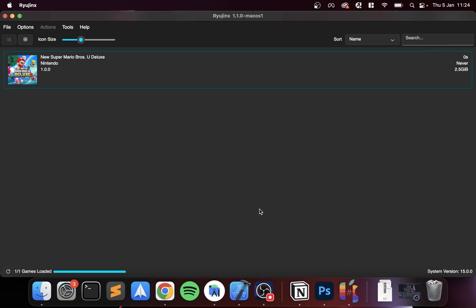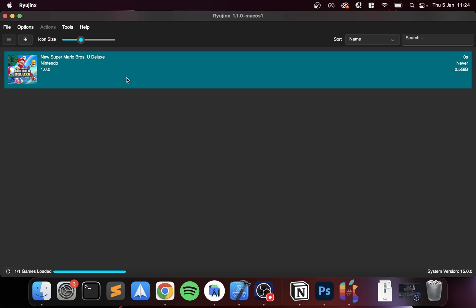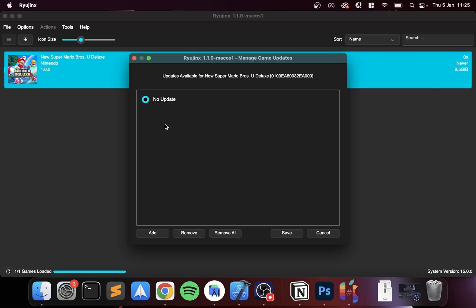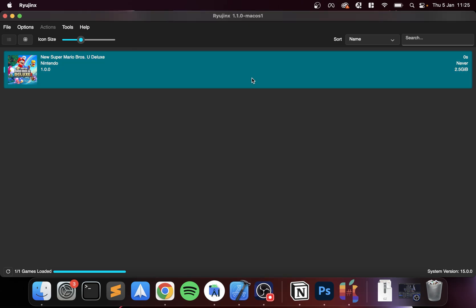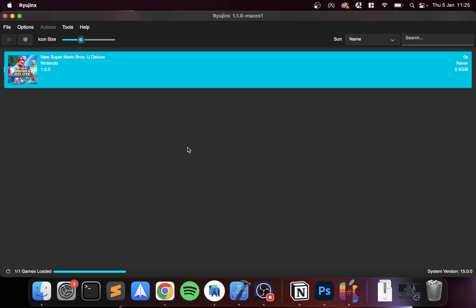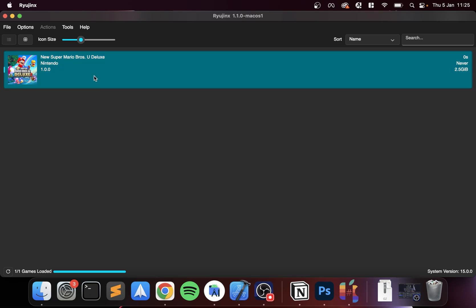Other than that, we're ready to launch. What you can do is right-click. You can open the save directory, delete that sort of stuff, manage DLC, manage title updates. So if there are any updates you can click the Add button to manually add info, DLC, and cheats. Other than that, we can double-click.